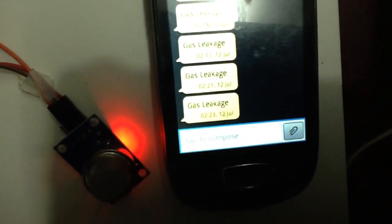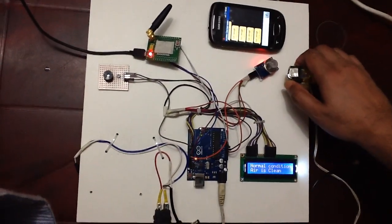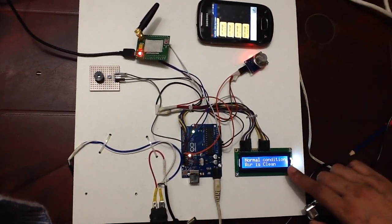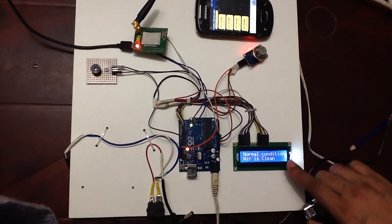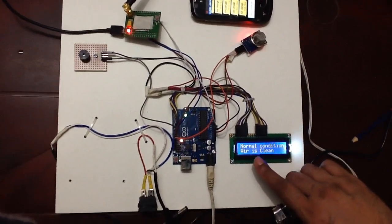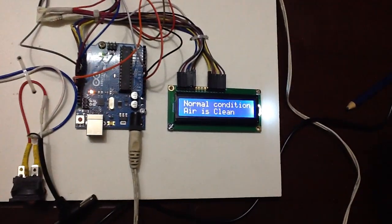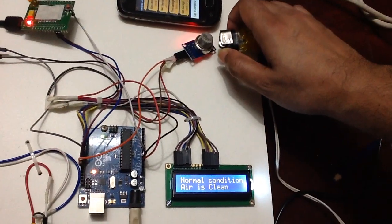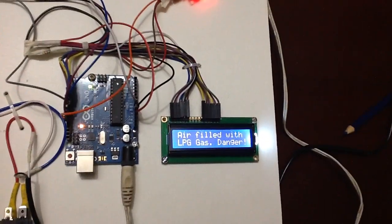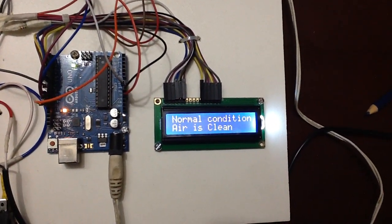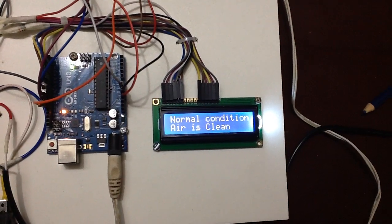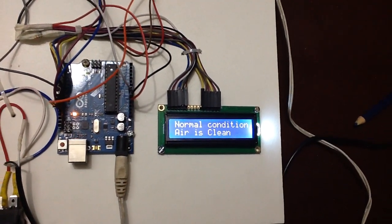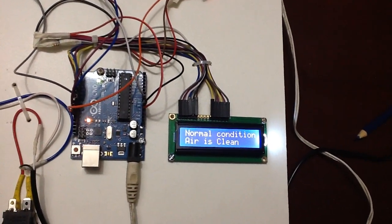So when we give the gas into the sensor then we can see the display. Before giving the gas the display says normal condition, air is clean. But when we give the gas, the display says LPG gas and danger. And again we got the message.